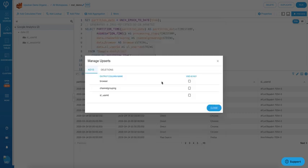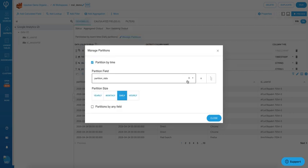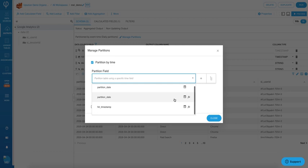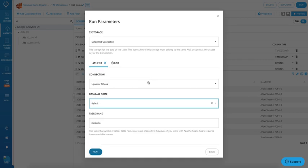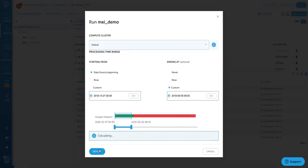Manage observability to your data output and define partitions to maximize your query performance. When you start writing data to an Upsolver output, Upsolver manages all of the orchestration for you, so you don't need to worry about it.